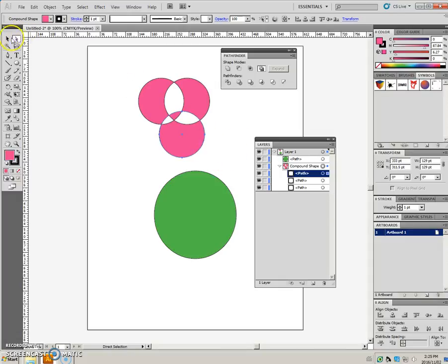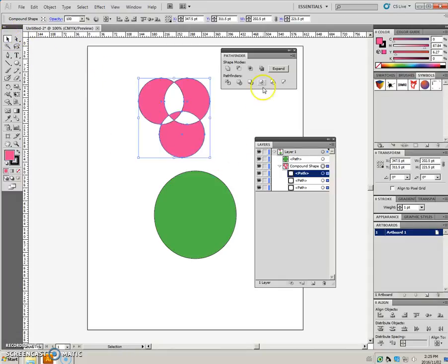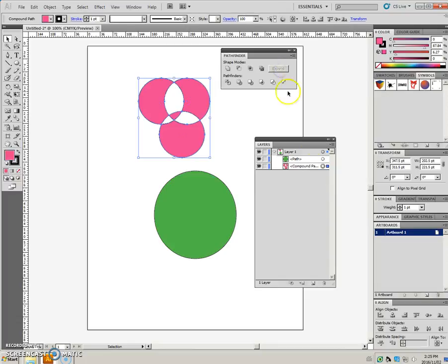If you were to expand it at this point, then it will turn that compound shape into one compound path entity.